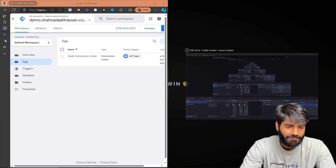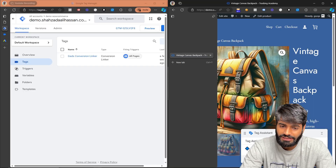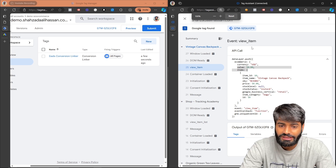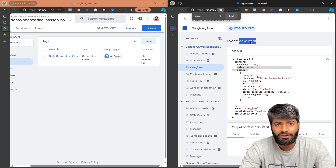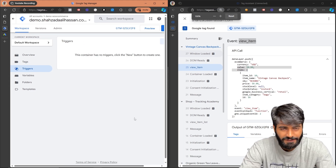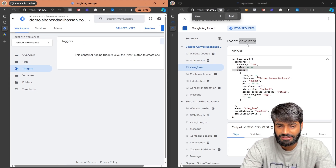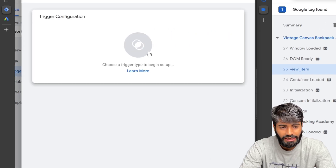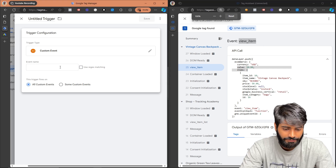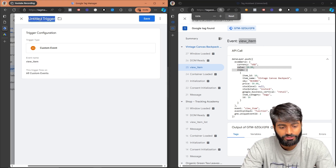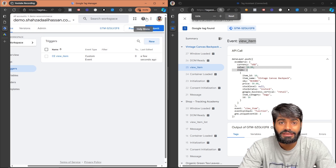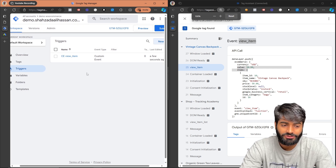Open the debug window side by side so you can see what events are firing while you create tags. The first thing we need is a trigger, because we do not want the view item event to fire on all pages. Go to the Triggers tab and create a trigger that fires specifically when the custom event is view_item. Click New, select Custom Event as the trigger type, paste in the event name view_item, and rename the trigger to Custom Event - view_item.